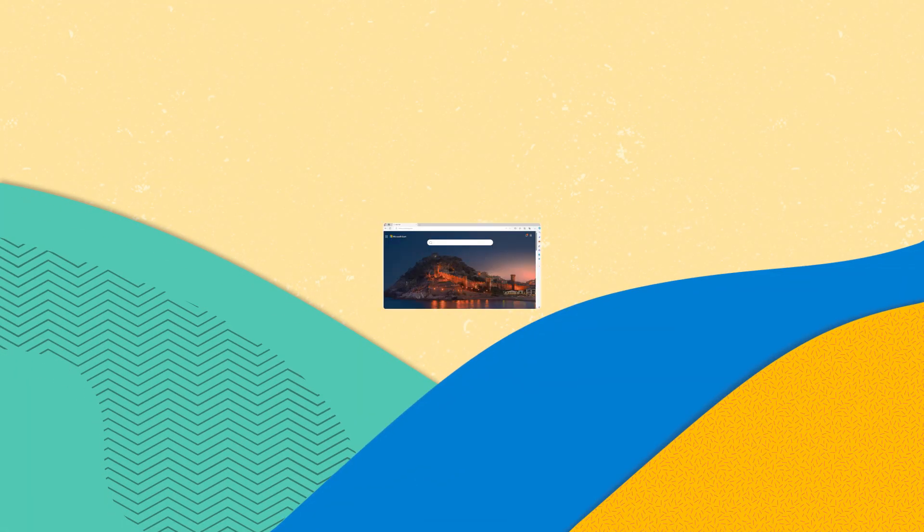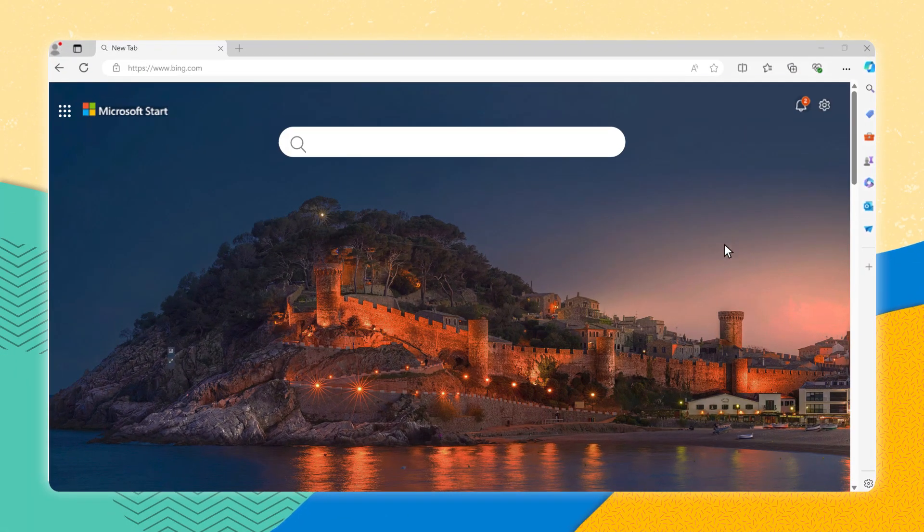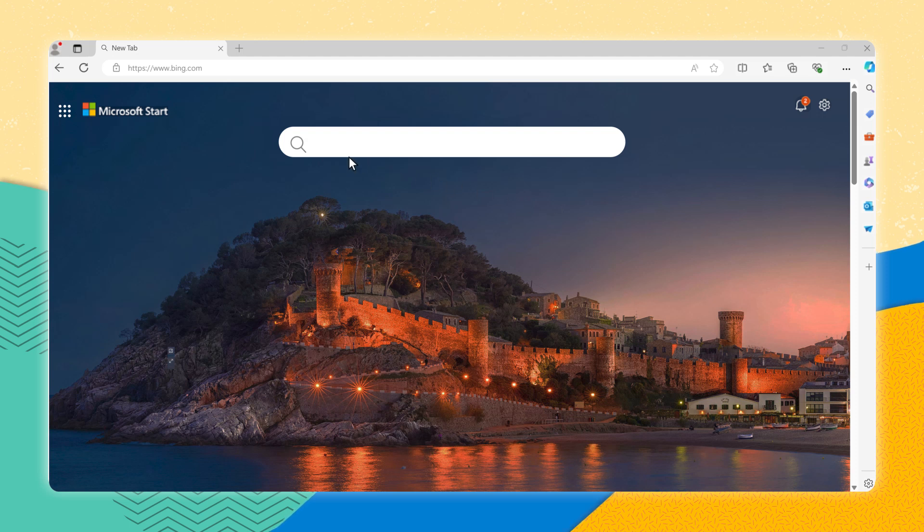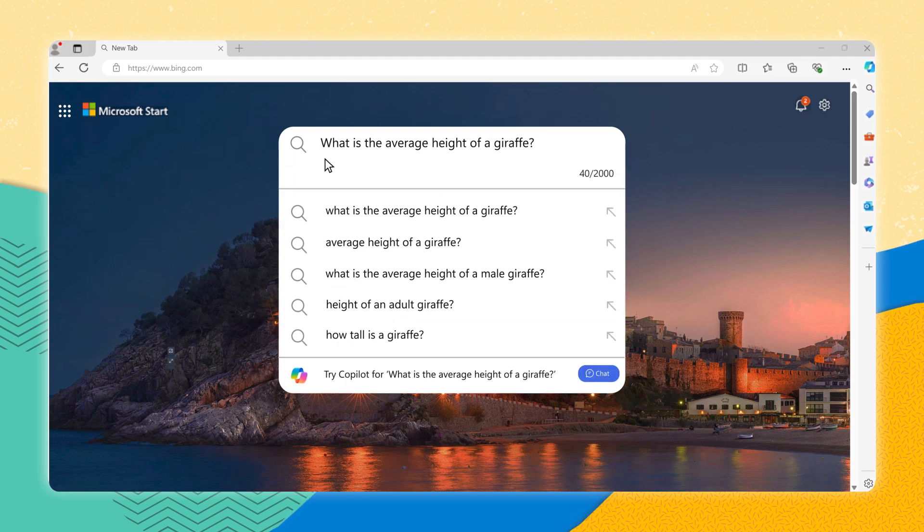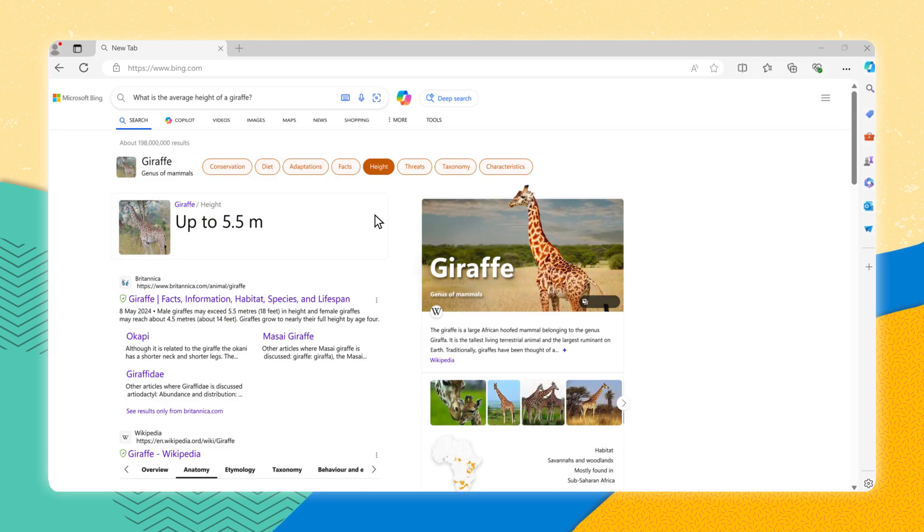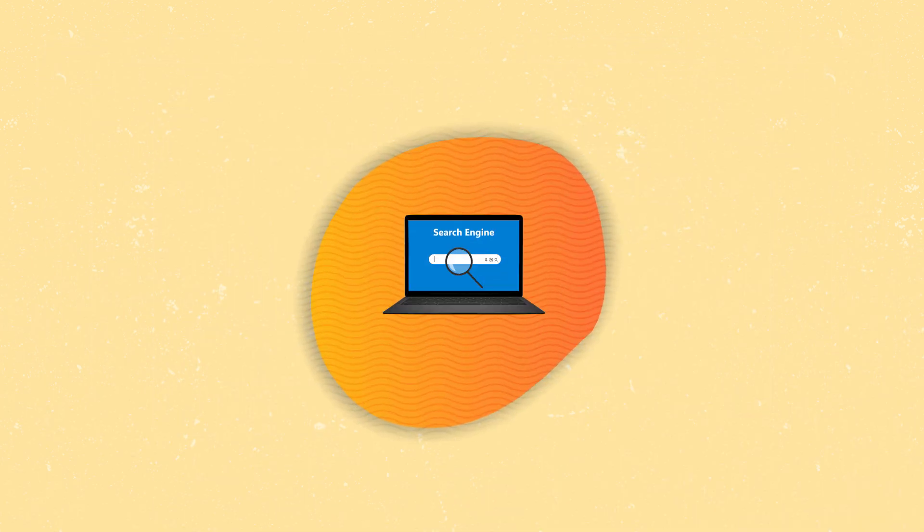Most of us are familiar with search engines like Bing. We type in a query and instantly we are presented with a list of web pages that might have the answer we are looking for. But there is also another type of engine that works differently than a search engine called the reasoning engine.